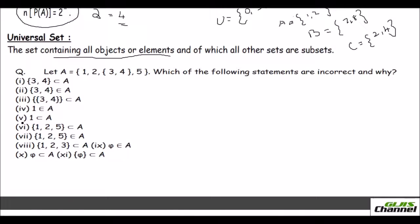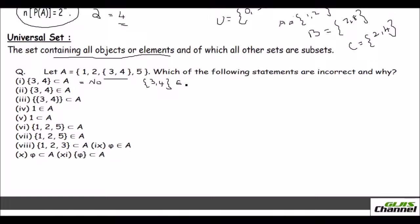I have taken two questions for you to understand subsets. Here set A = {1, 2, {3,4}, 5}. The third element is the set {3,4}, and there is also 5. Now, which of the following statements are incorrect and why? The first statement says {3,4} is a subset of A — that is incorrect. {3,4} is an element of A, not a subset.